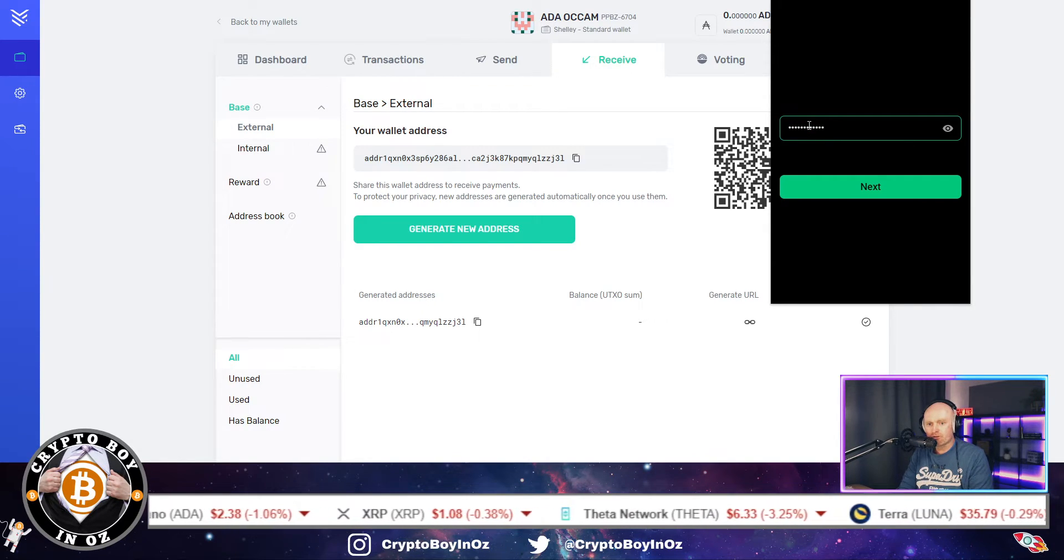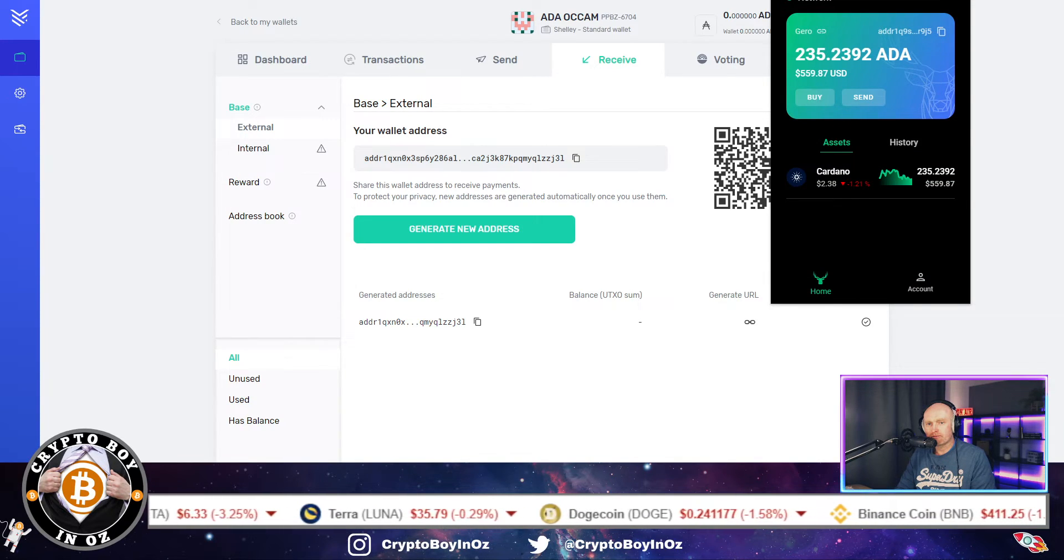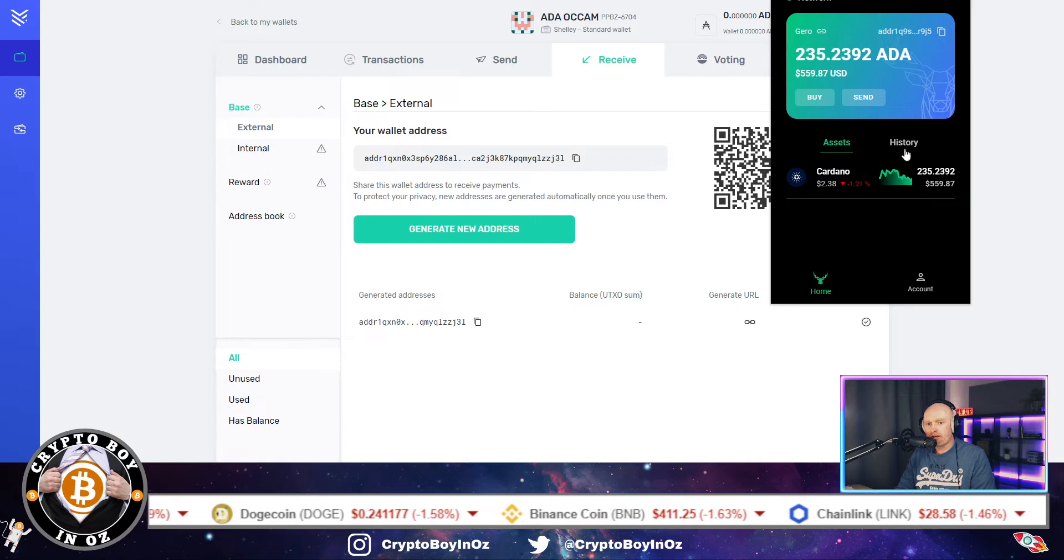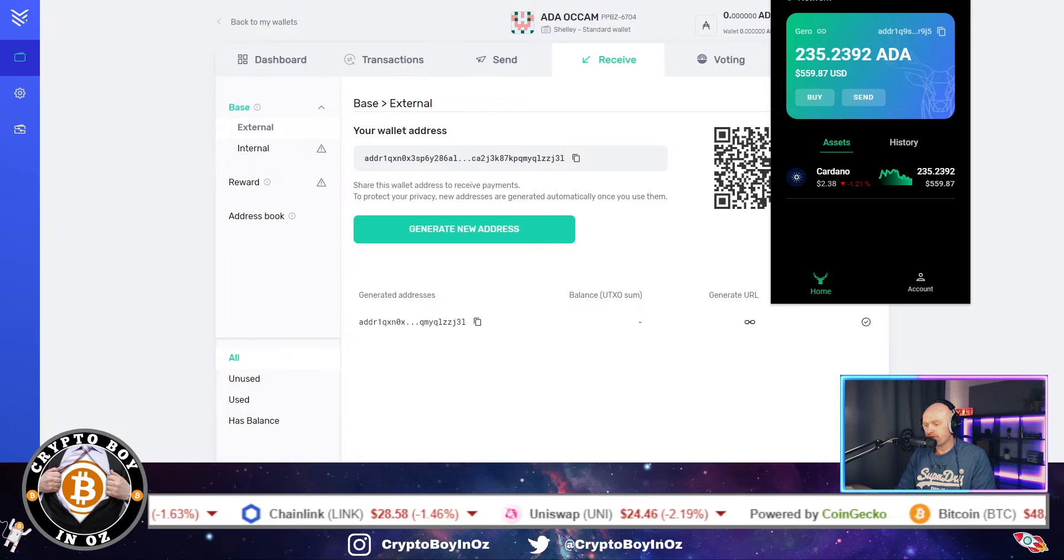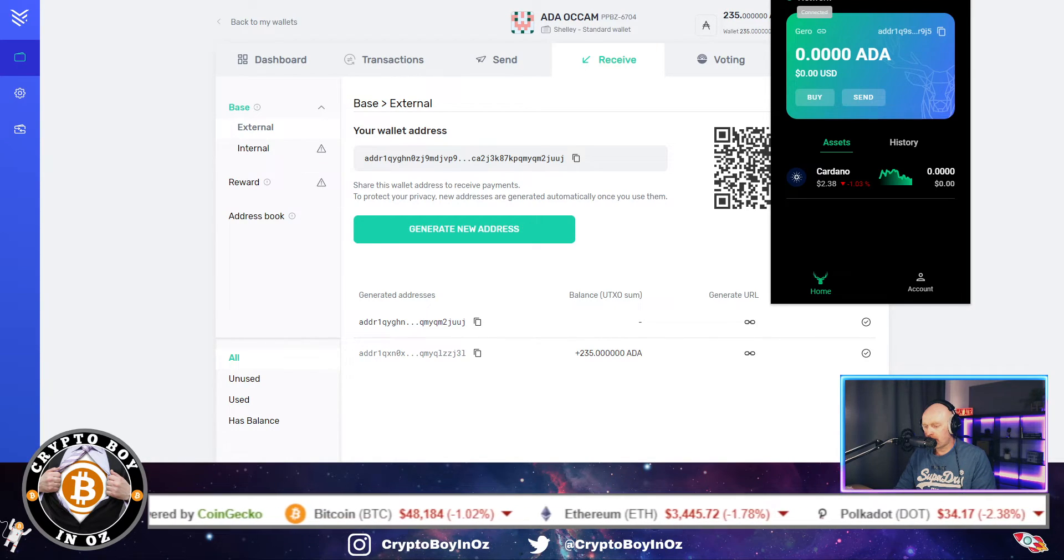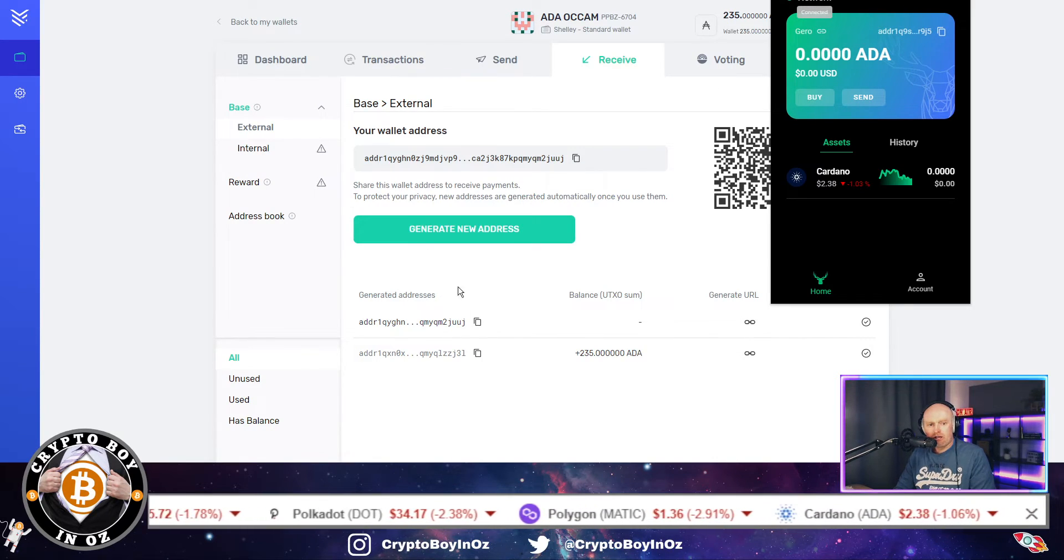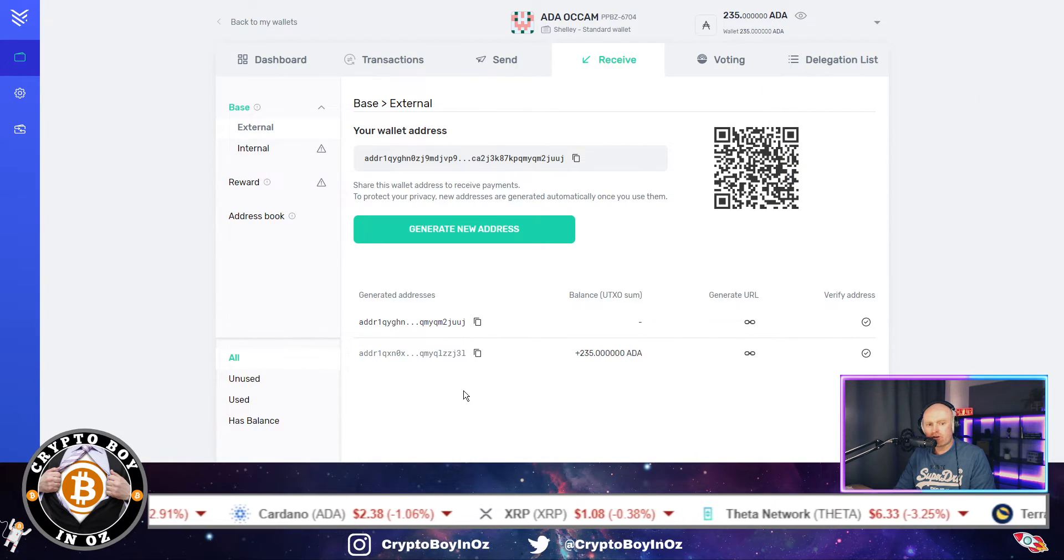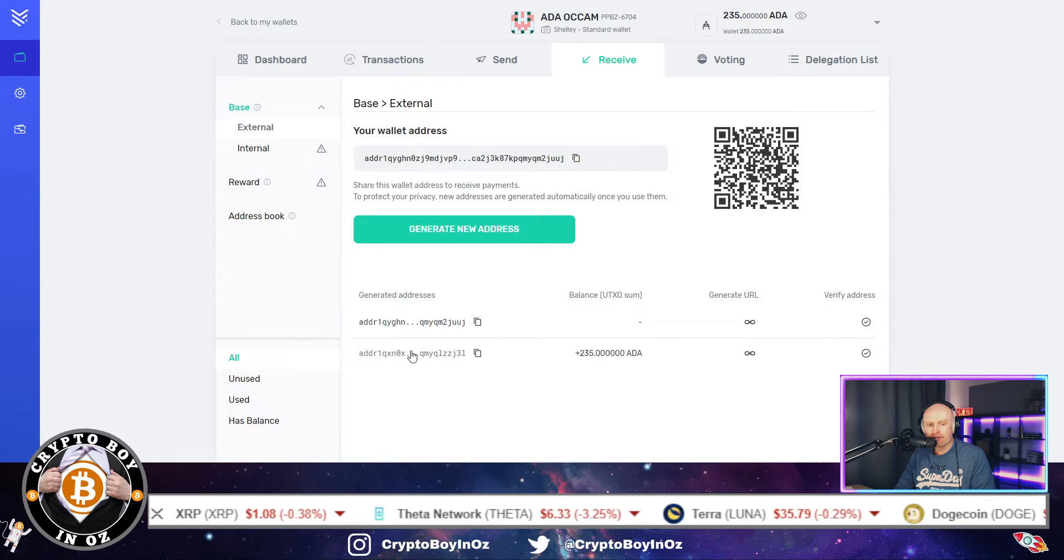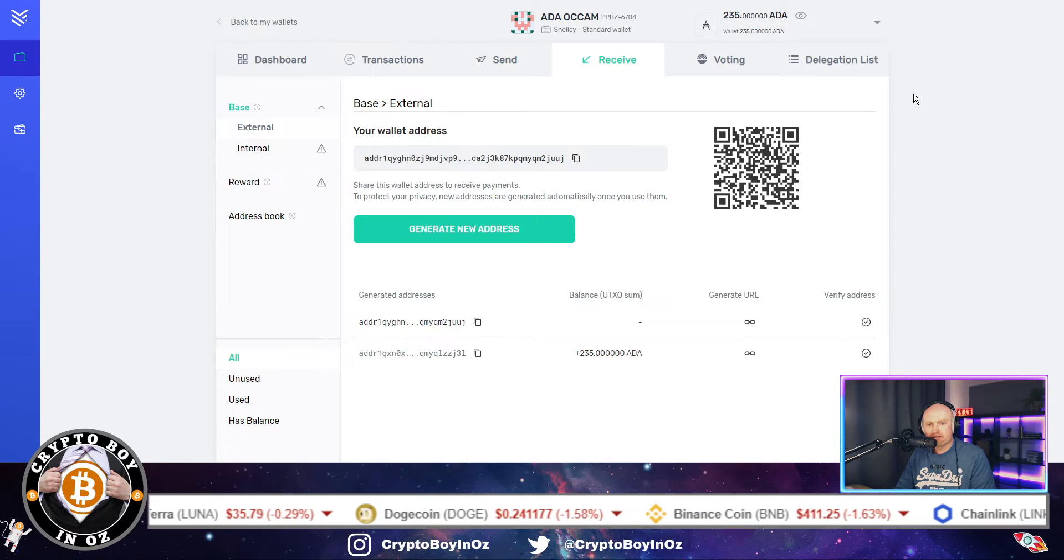Click confirm, and then it's asking you for the password, which it should do on yours as well, just to make sure. And that should be it. It should have sent. So I'm just going to check that now. There we go. So if you look at my balance in the wallet now is zero, and then if we go down here to my Yoroi wallet, I've got 235 Cardano. So that's that done.